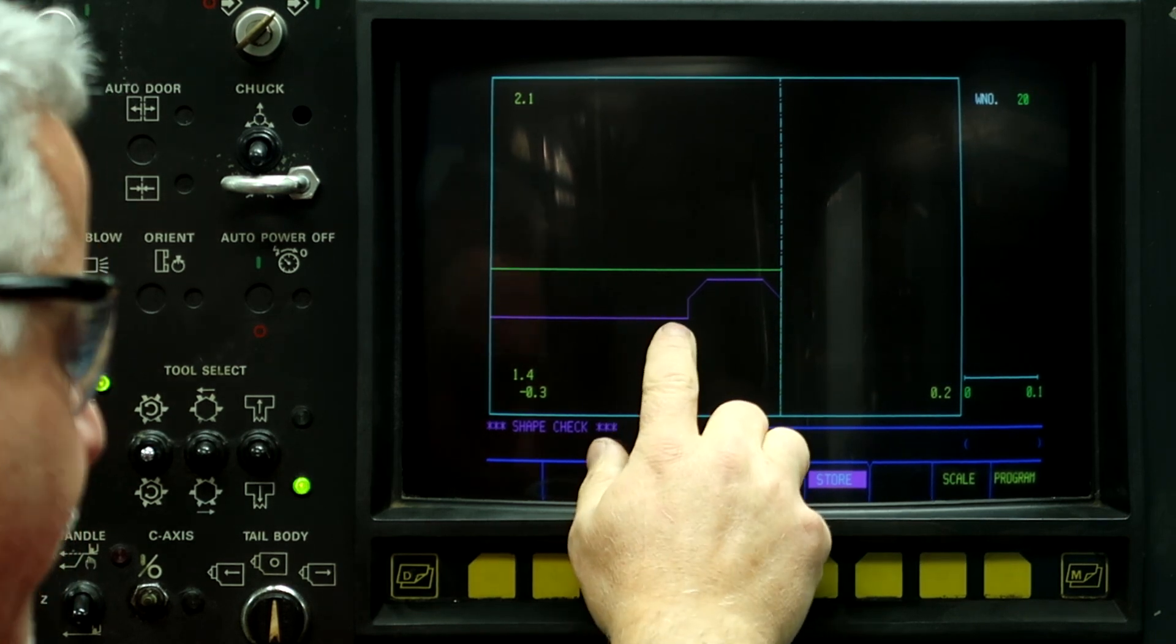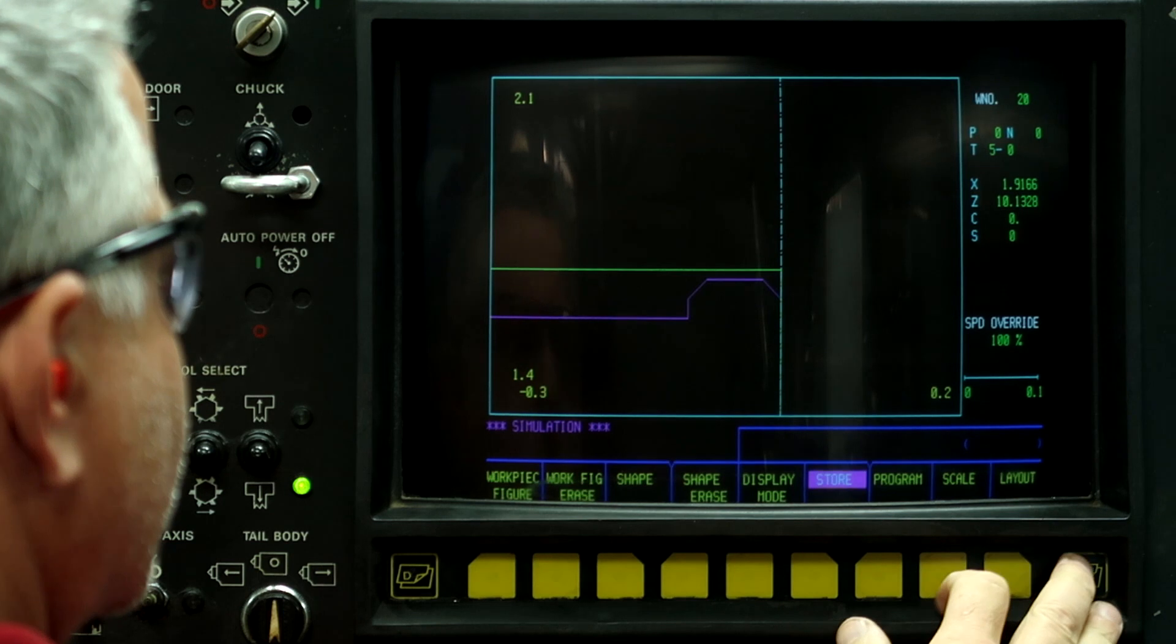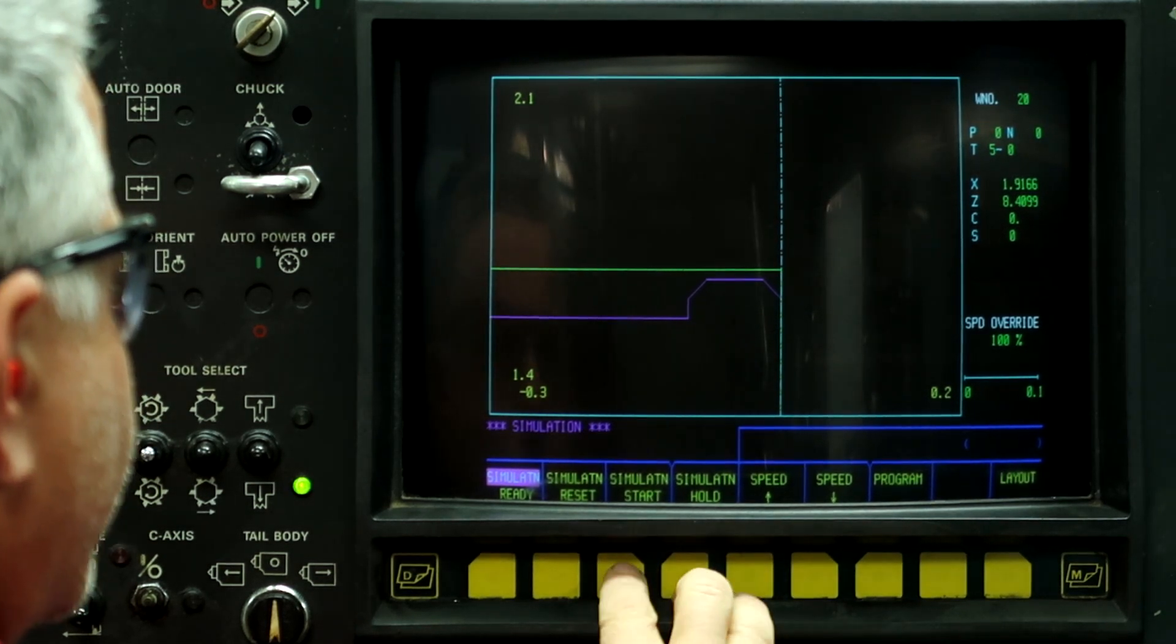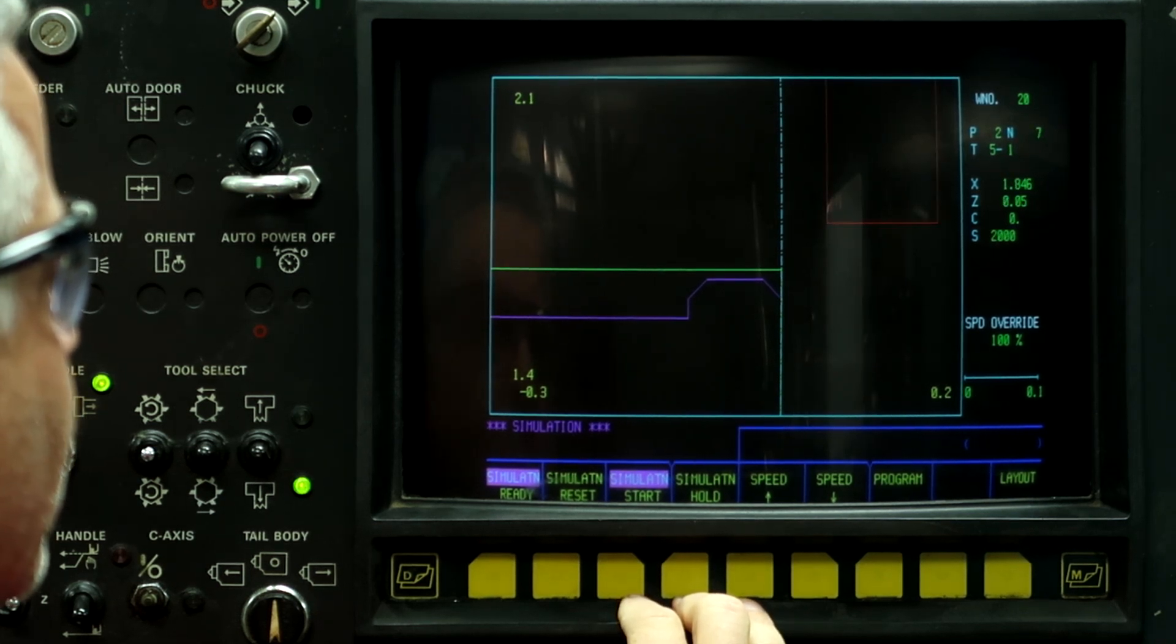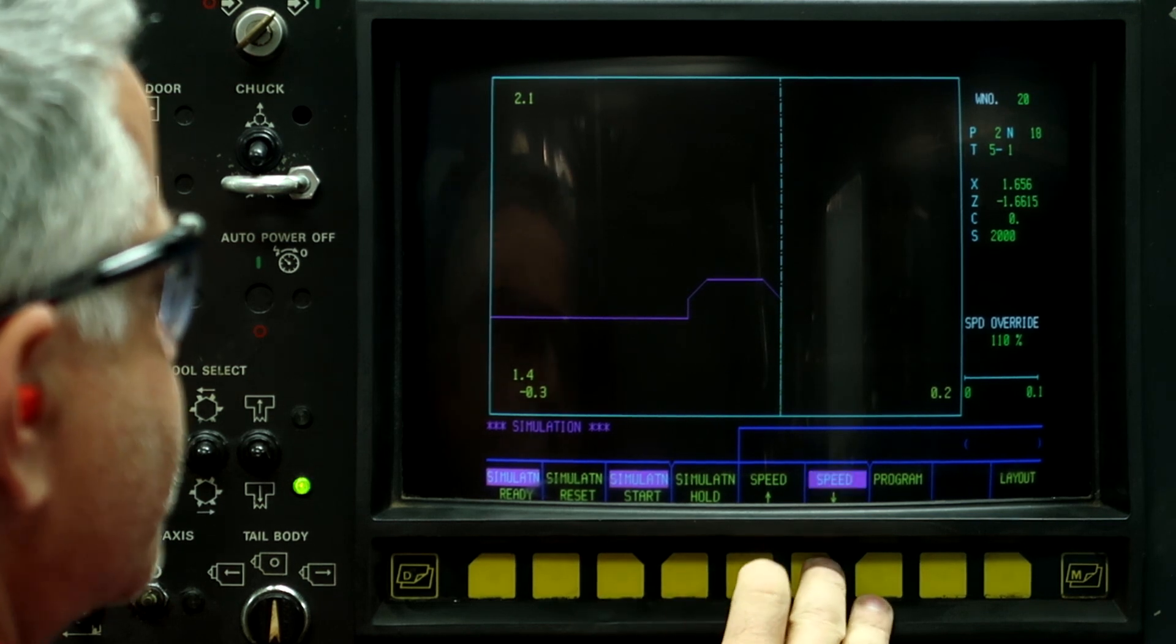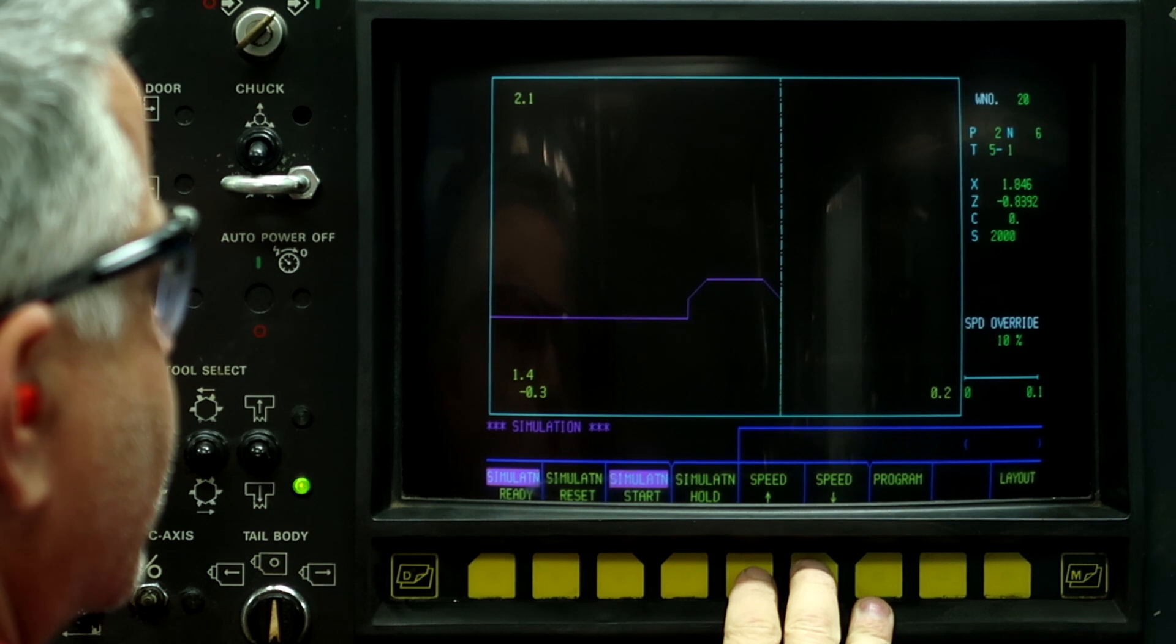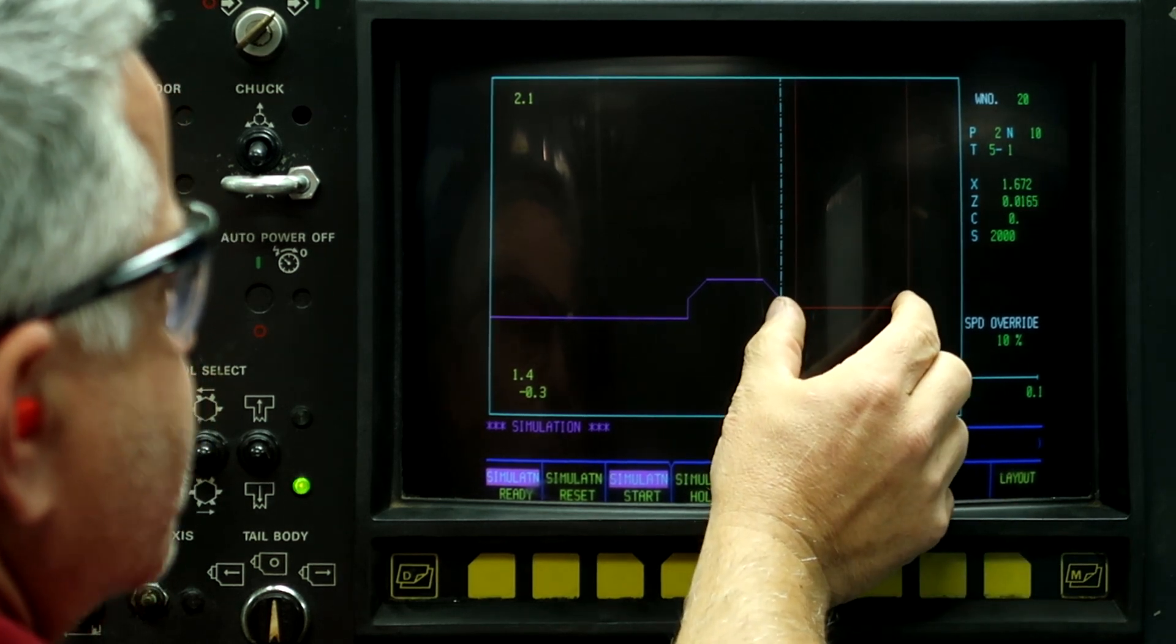And right now I'm going to run a simulation on it. We're going to turn the speed down a little so we can actually see it wiping out the part. So here's it coming for the finish pass.